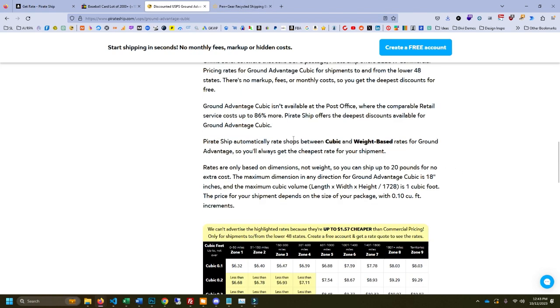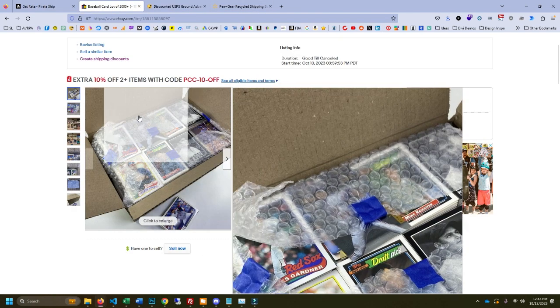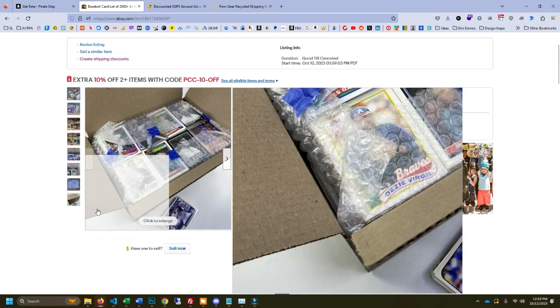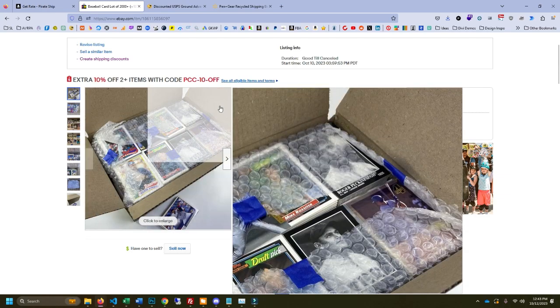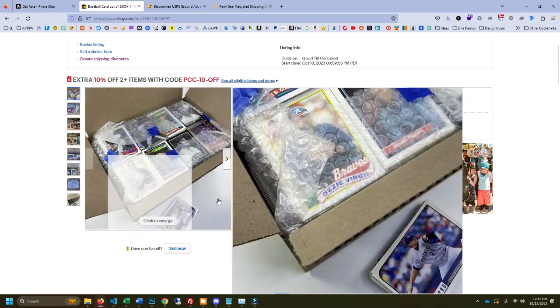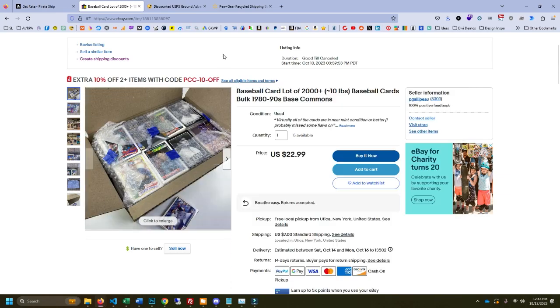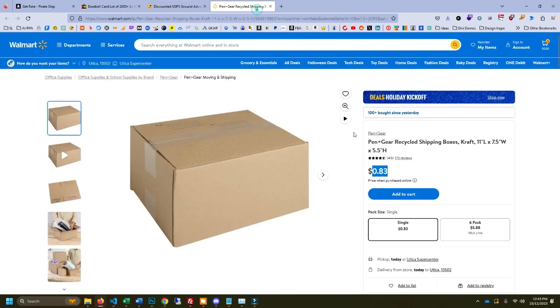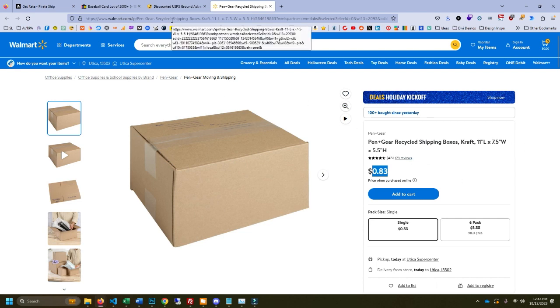And what this means is my medium flat rate boxes of bulk are gone. I'm using normal boxes of bulk. You can get these boxes 11 by 7.5 by 5.5, 83 cents at Walmart. You can go to the local store.